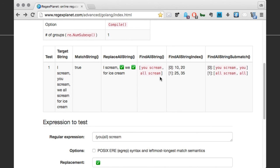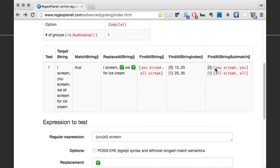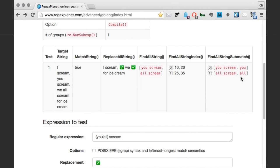Find all string index returns a slice of start and end indexes for each match. And finally, find all string submatch returns a slice containing a slice for each match together with the included submatches if any. So if you are in doubt whether a regex method works the way you expect, just do a quick test on this web app.